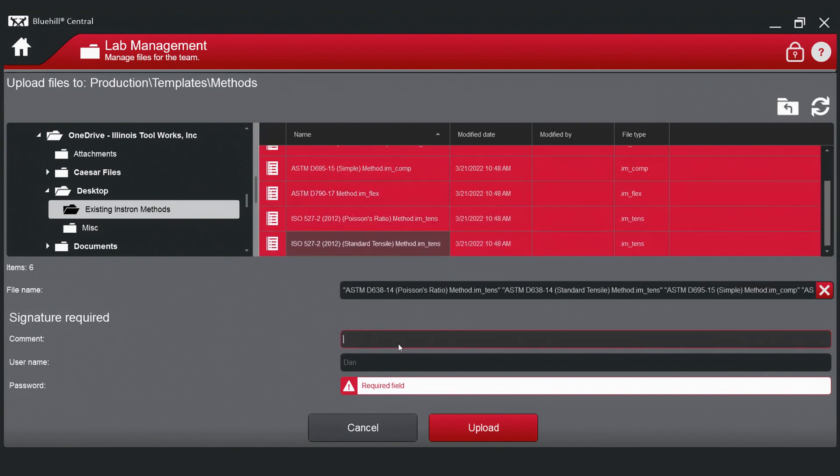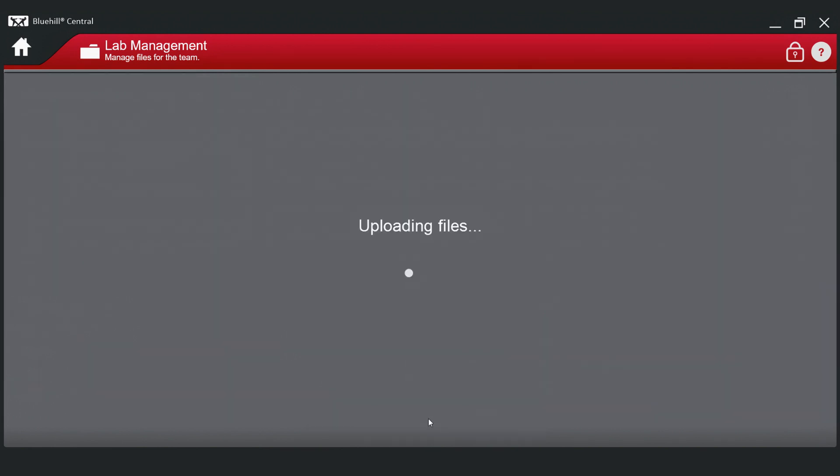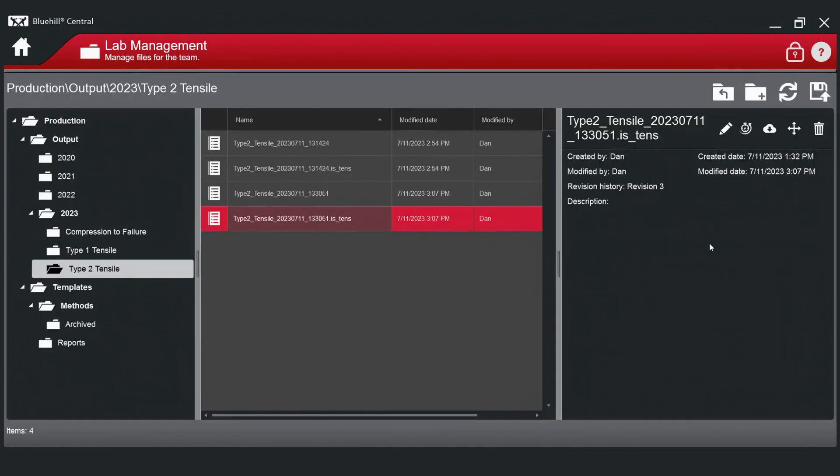Uploading existing files, such as test methods, can be particularly useful when first setting up your team, as you can upload multiple files at once.